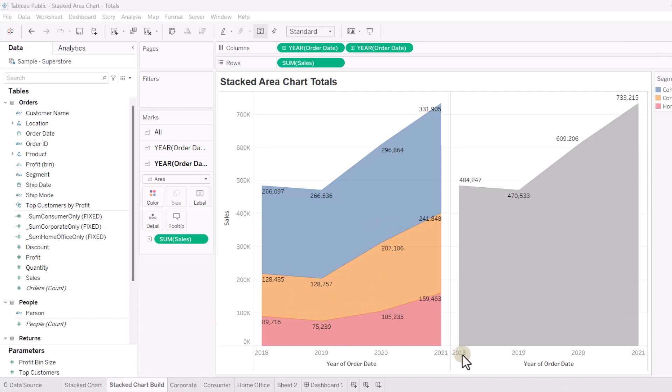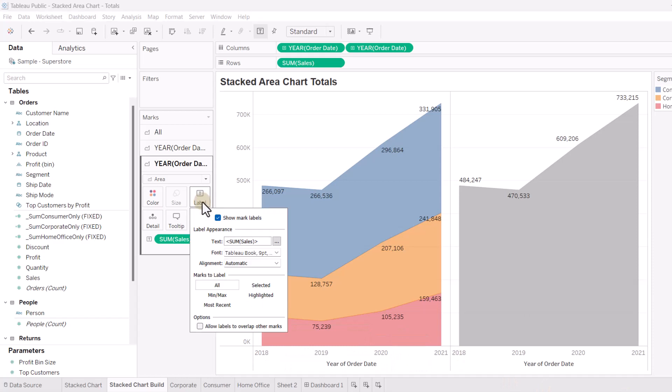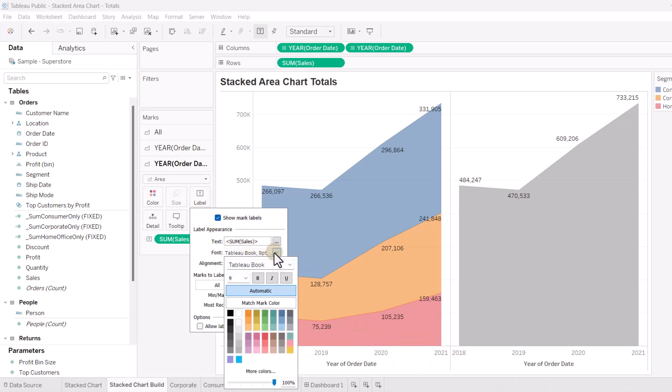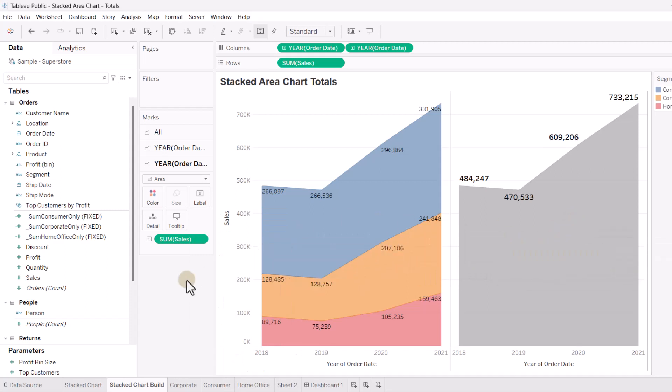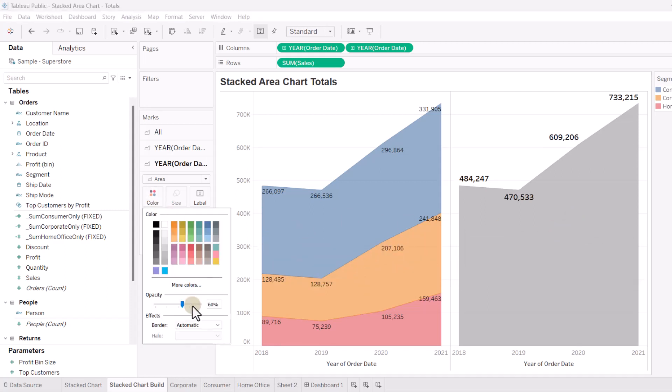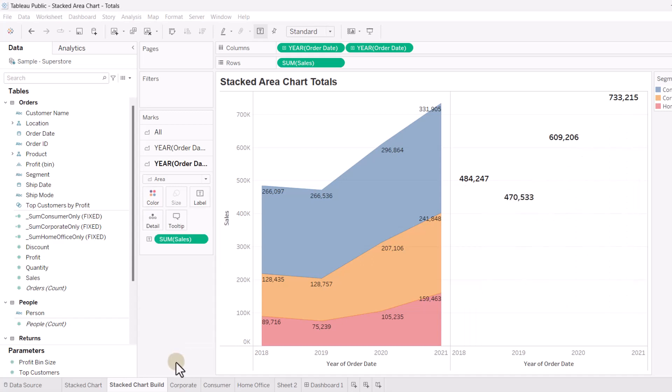Now, on the label, let's just play around with the label here. In the font, let's go bold, and let's make this 12. And you'll see that this is a gray here. And I'm going to go into Color and then just change that opacity, take it all the way down.